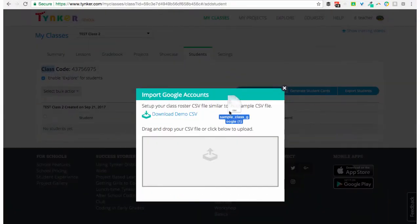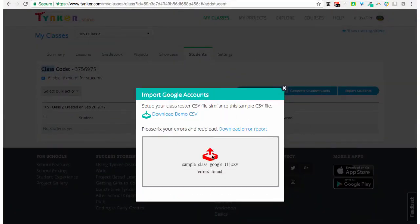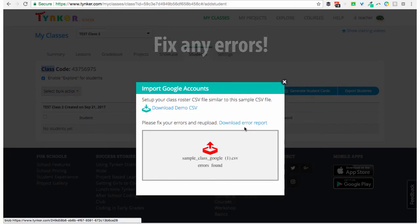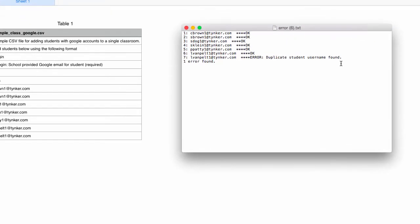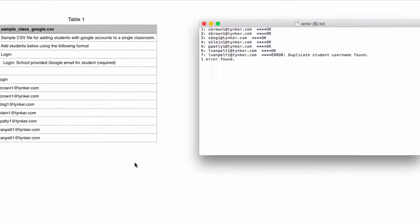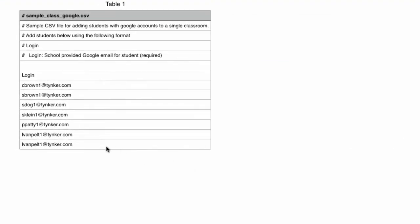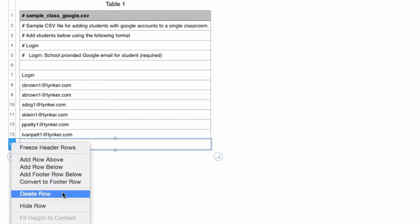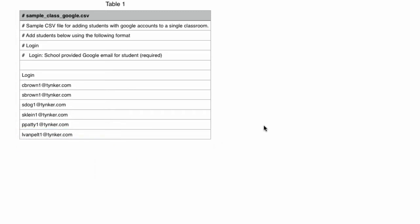Drag your completed CSV and drop it in the center. It appears we have an error — let's download the error report to see what happened. According to my error report, I have a duplicate student username. Looking at my CSV, I can see I have one duplicate student username right there. I'm going to delete that row. Now my CSV is ready.